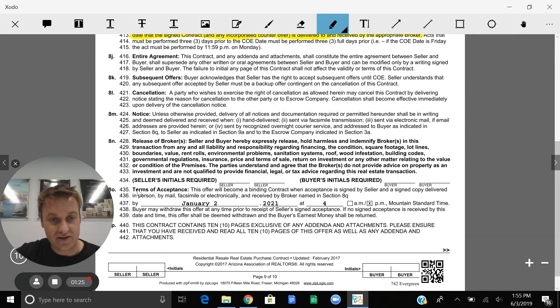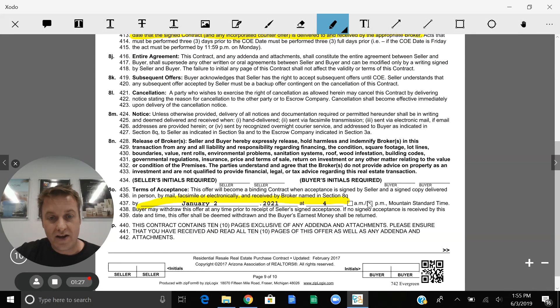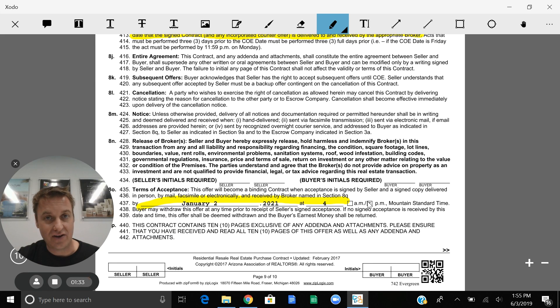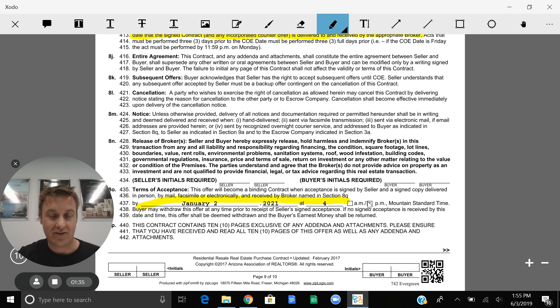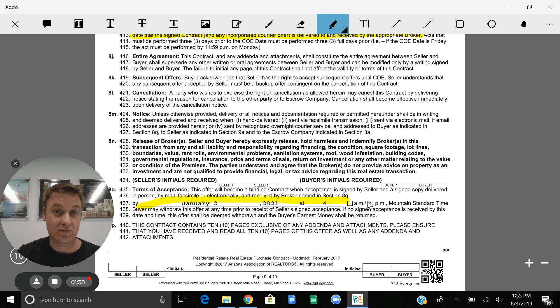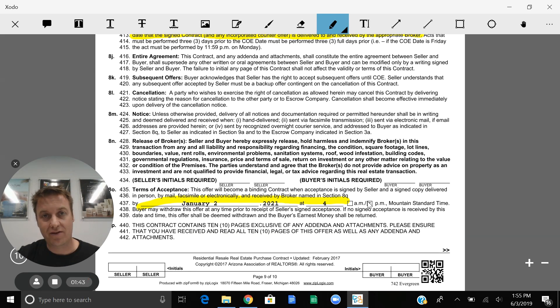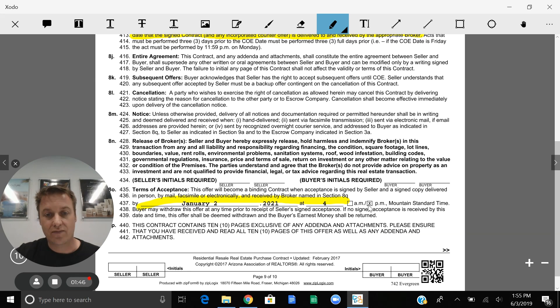Right here is the term of acceptance. We generally allow at least 24 hours for the seller to accept and review. It's kind of a common courtesy. Anything less is sometimes challenging. Anything more we do allow because sometimes people are gone on holidays and they might need that additional day to review the contract.